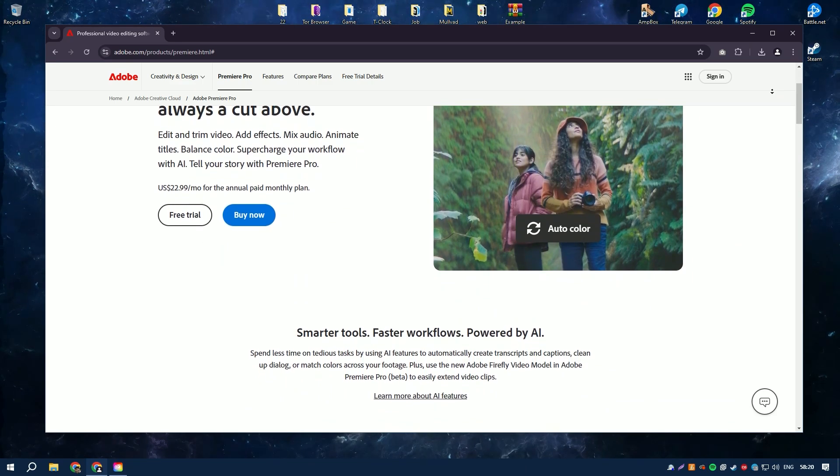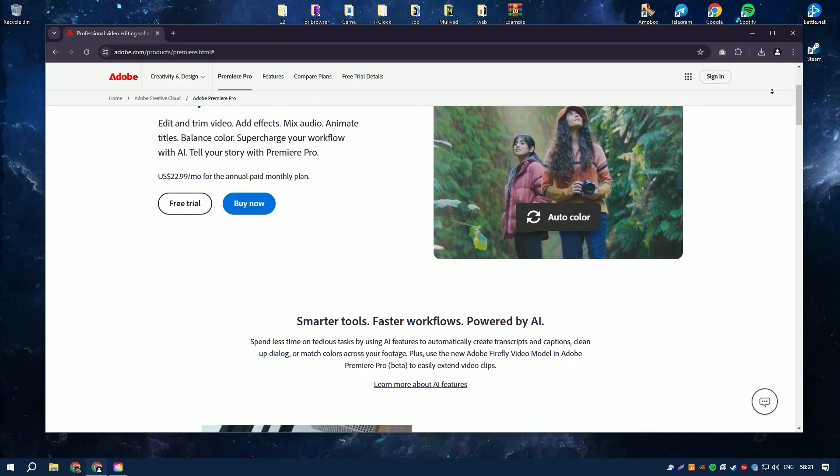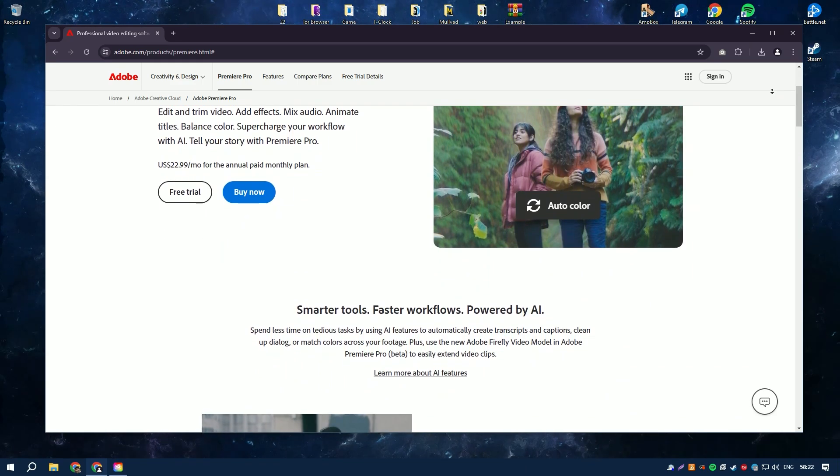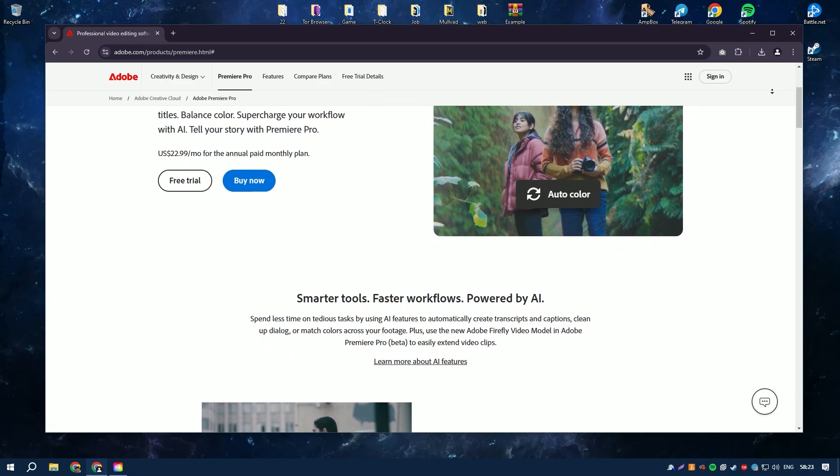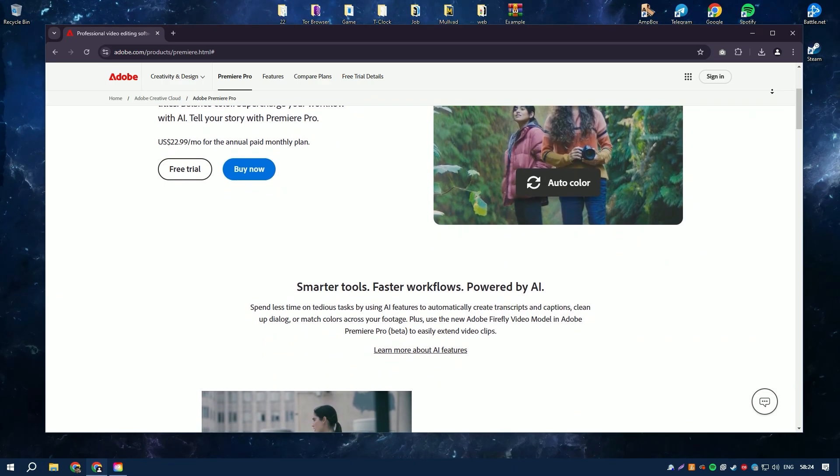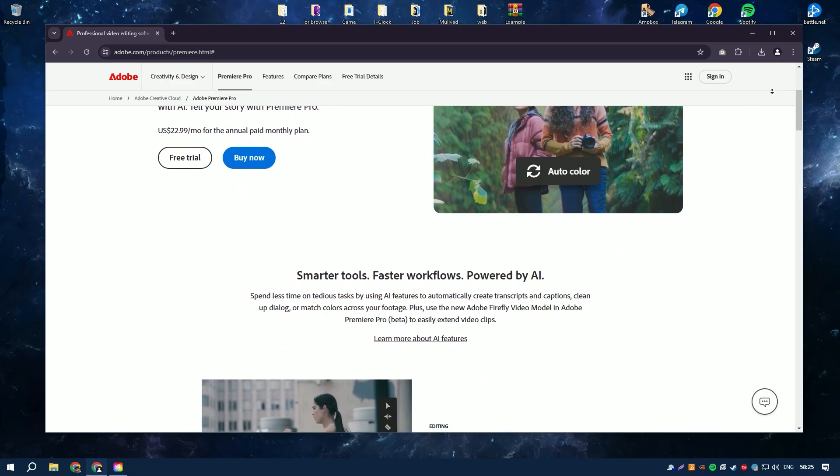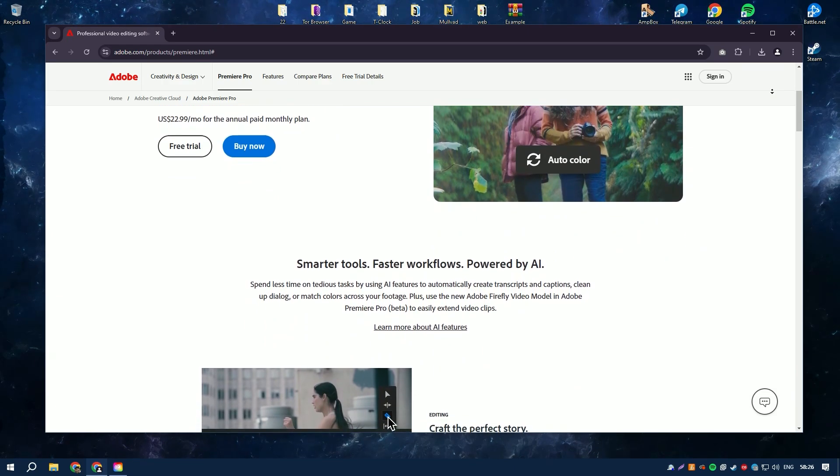Adobe Premiere Pro is a professional-grade video editing software used by filmmakers, content creators, and video editors worldwide.